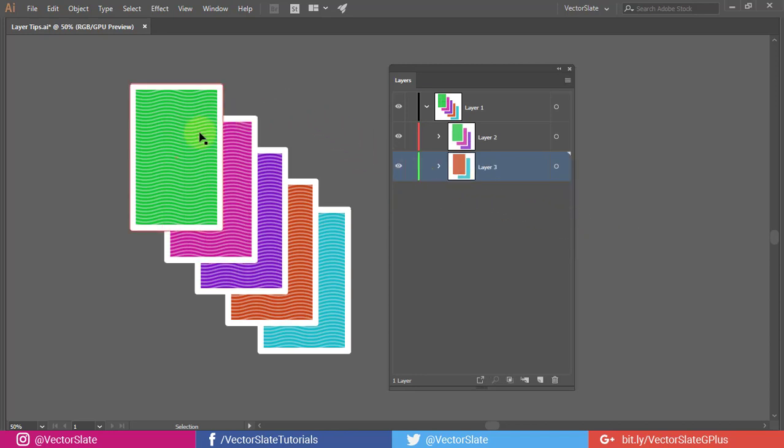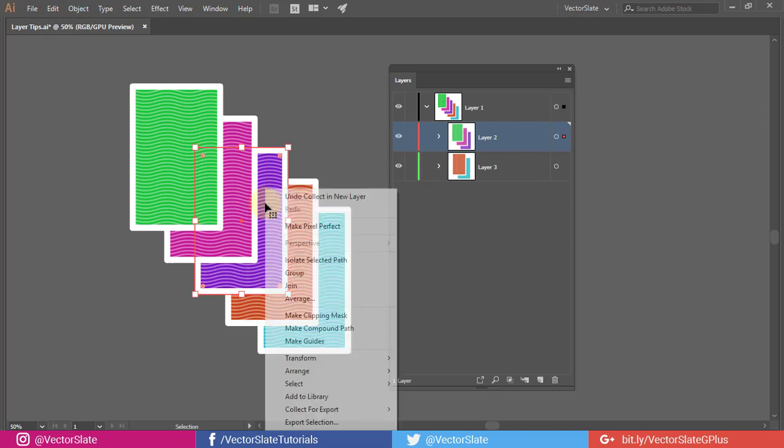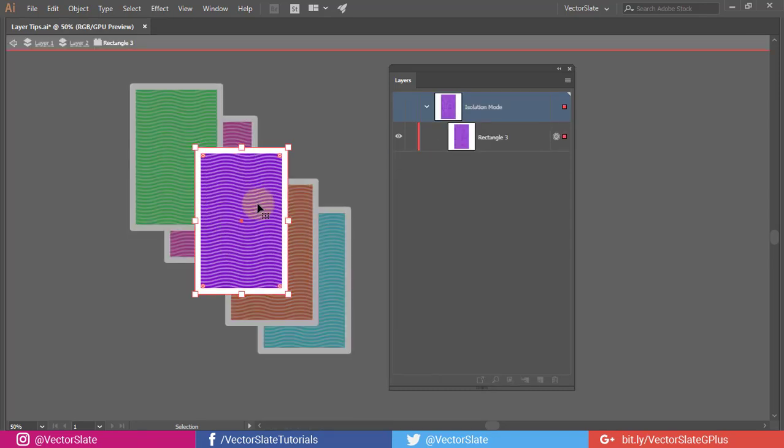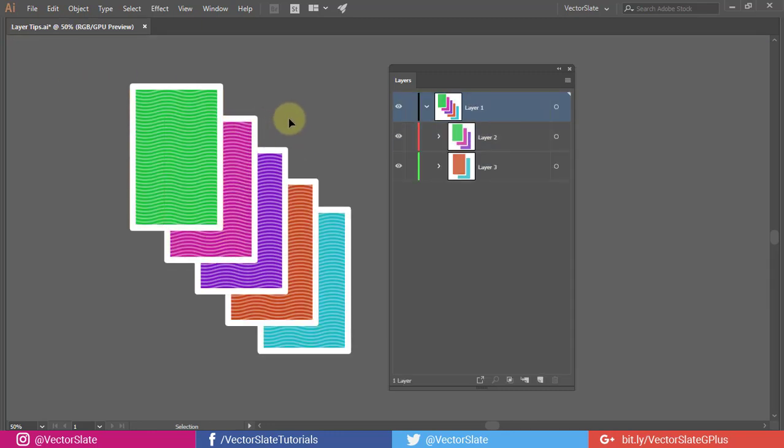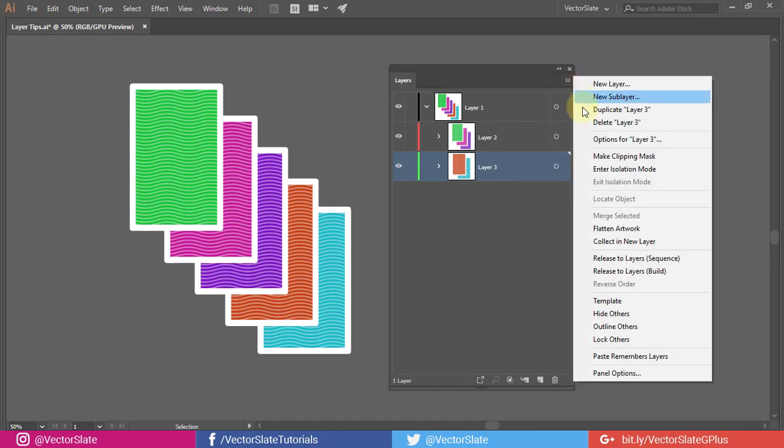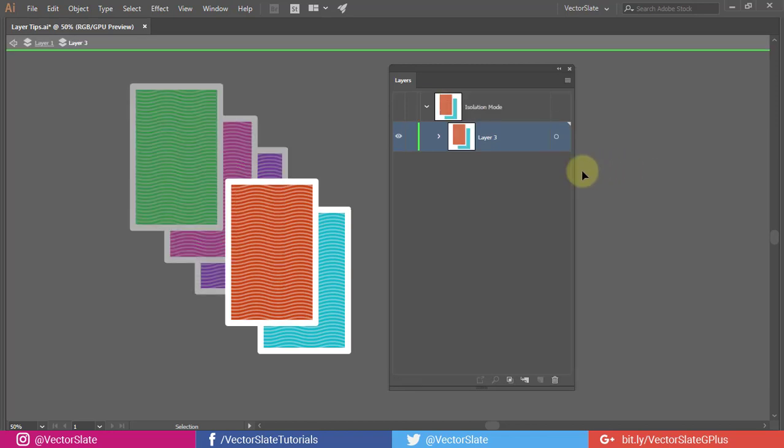You might know that you can isolate any single object or group by right-click, isolate selected path. But you might not know that you can isolate layers too. It makes the objects easy to edit without interference of surrounding objects.